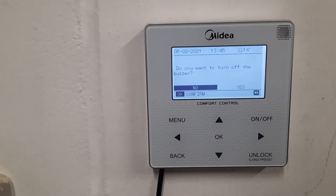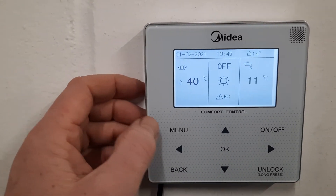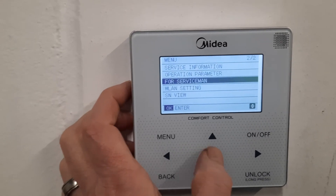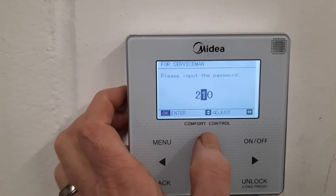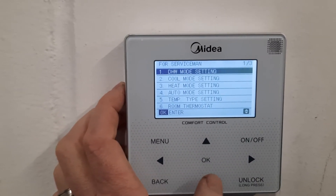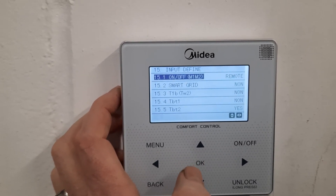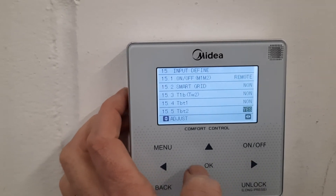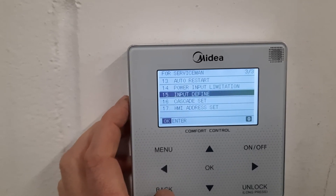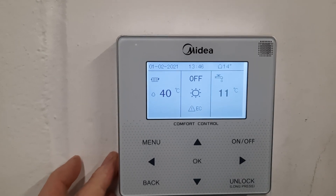Press OK on the screen — it says do you want to turn off the buzzer, press No. We need to go to Menu, scroll down to 4 Serviceman, press OK. Password is 2, 3, 4. Press OK, scroll down 15 times to Input Define, press OK. Go to TBT2, change that to None, and press OK. Then press Back, back again — it says do you want to activate, say Yes, and the fault code will disappear in a few seconds.